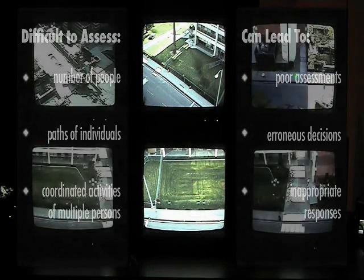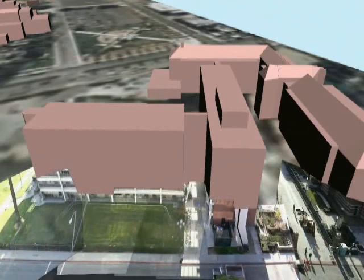However, imagine a system that allows you to see all the multiple camera images within a single comprehensive 3D view of the scene. This new system provides surveillance a God's eye view of the complete 3D scene and imagery obtained by video cameras.